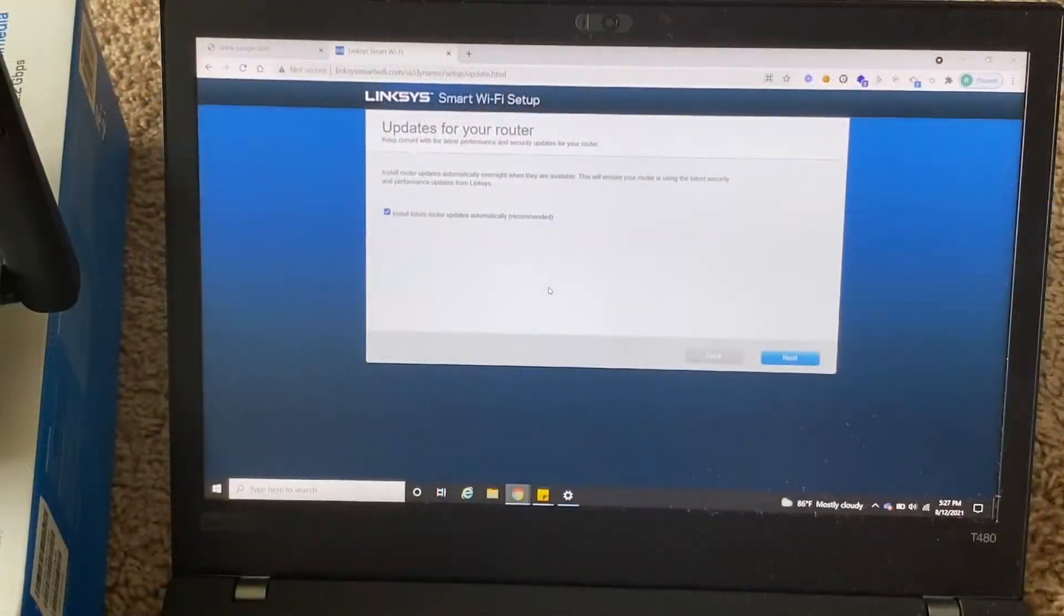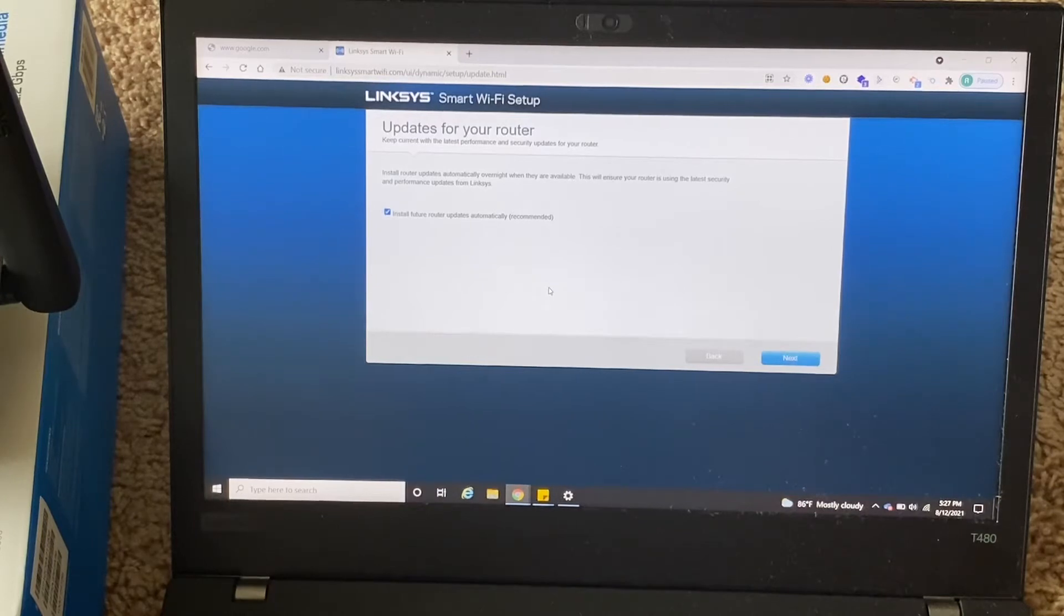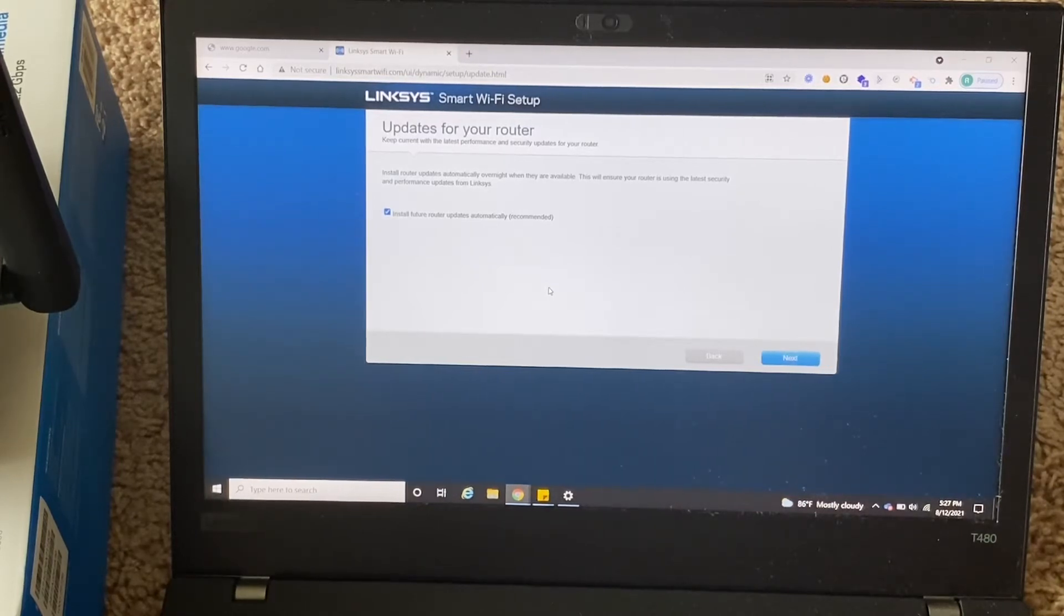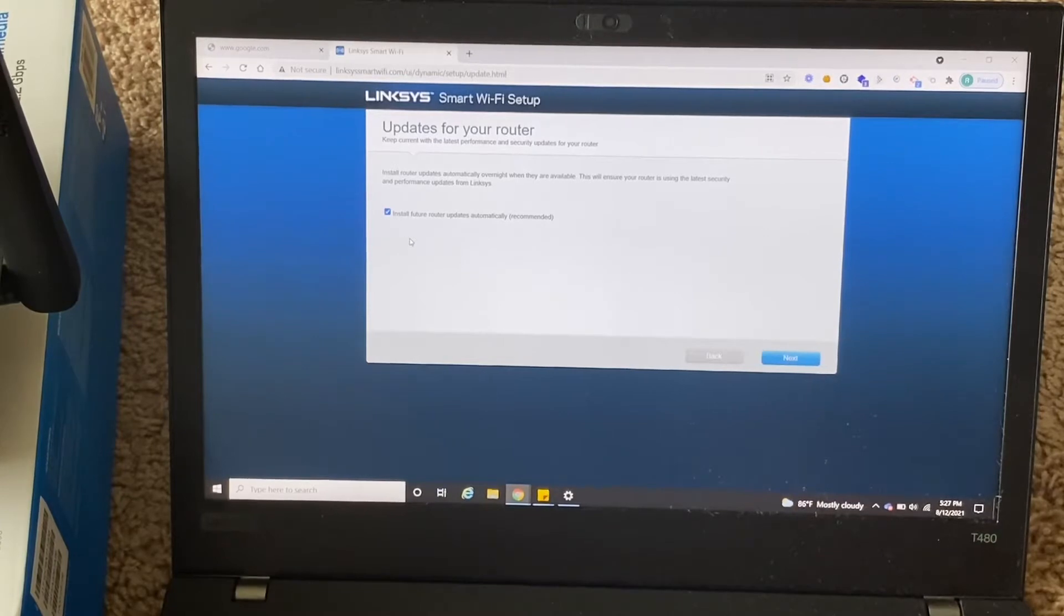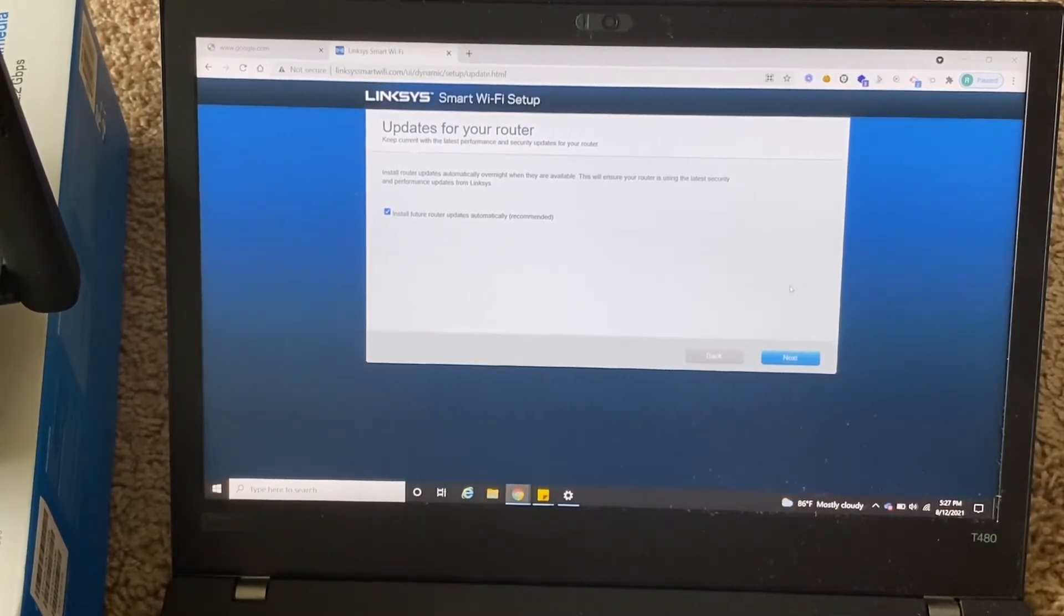So setup is in progress, it's saying please wait. On the next step, it's asking for update preferences for your router if there is any feature updates. So I selected install feature router updates automatically and click on next.